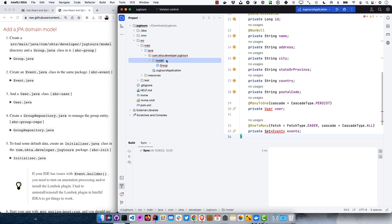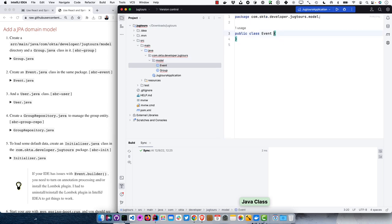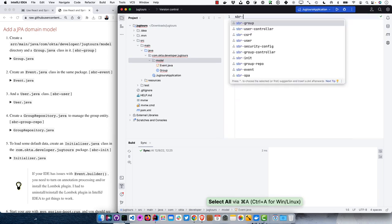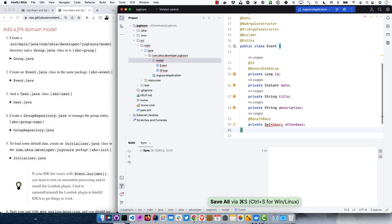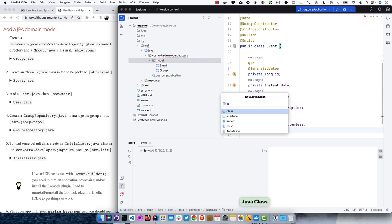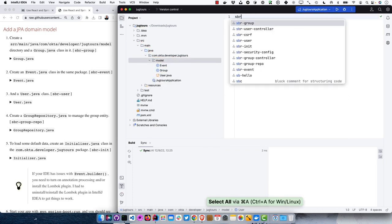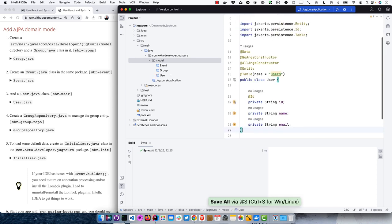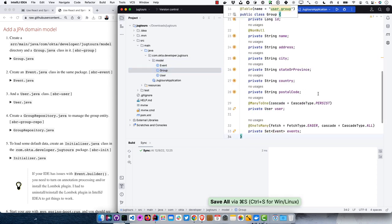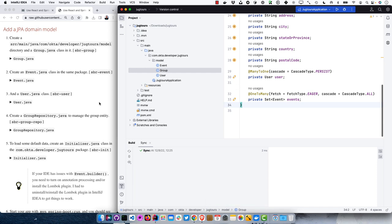An Event would be something like 'Matt is speaking on Wednesday.' I'll go ahead and create a new Event class. Using the SBR event shortcut, you can see it has a date, title, description, and attendees. We can also create a User for those attendees. Now if we go back to Group, everything looks good, everything's compiling, and we can create a Group repository.